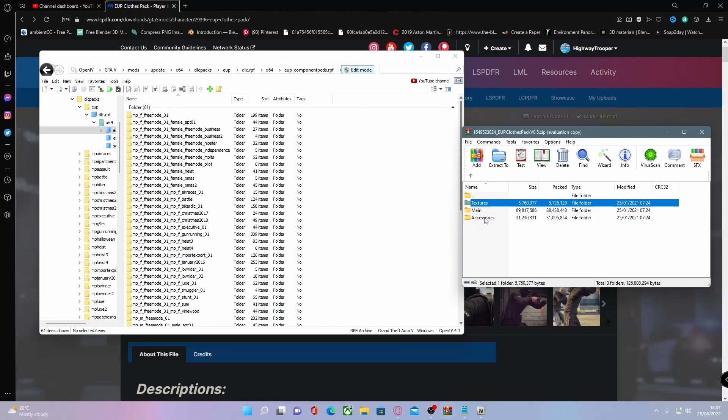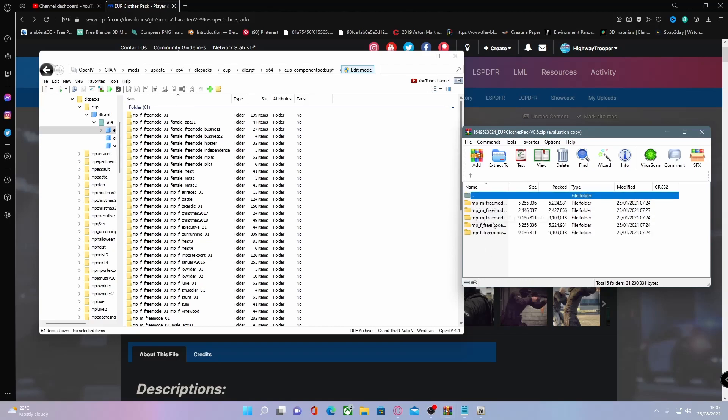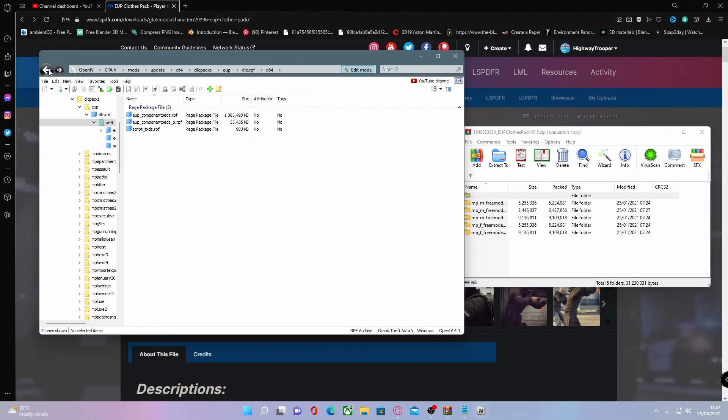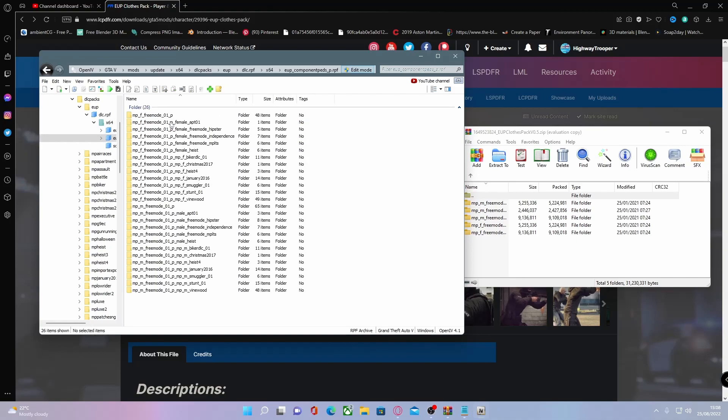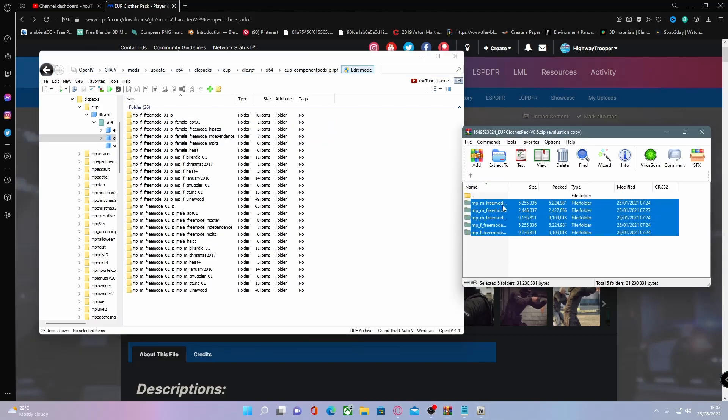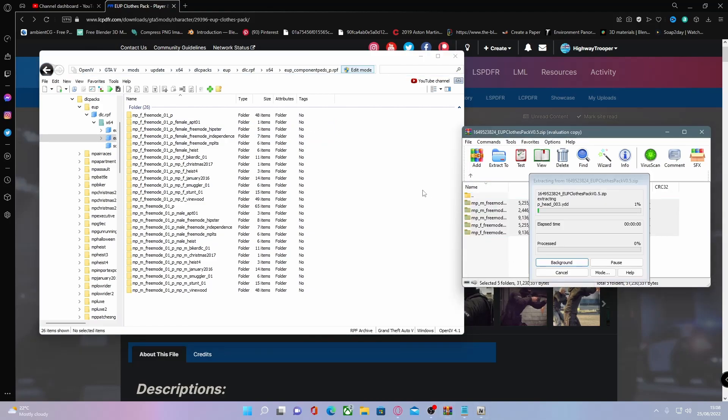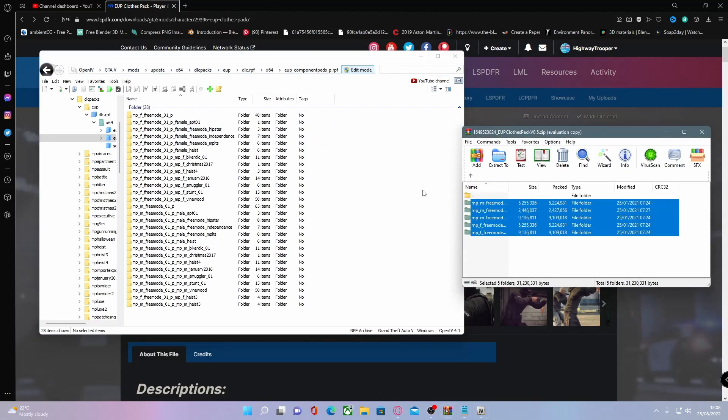Now to install the accessories folder, go to a slightly different folder. Just hit back and then go to your eup componentpads_p.rpf, which is this one right here. Do the exact same thing: drag and drop all these folders in here. Just like that, it will successfully install them.